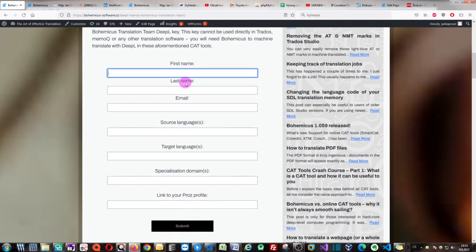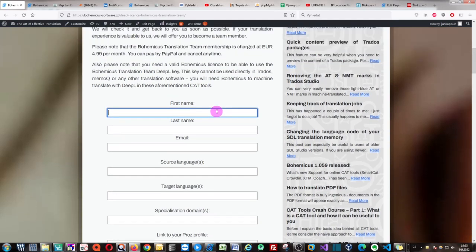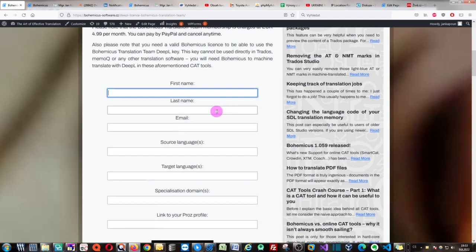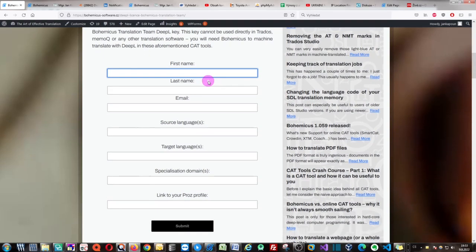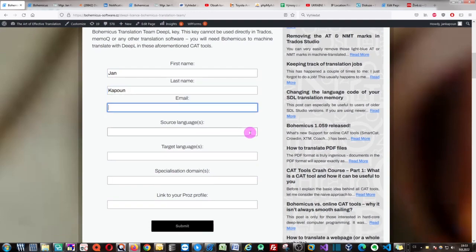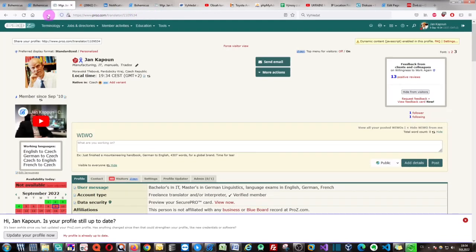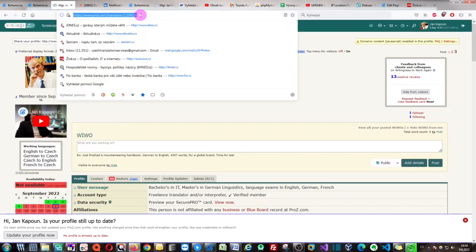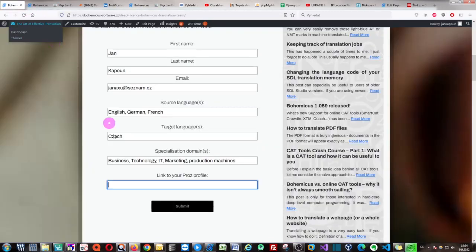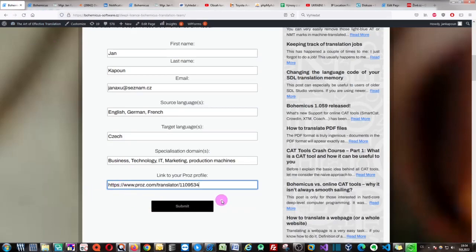As soon as you fill out this form and submit it, we will check it. If everything is all right, we will present you with a subsequent web page where you can pay for your Bohemicus translation team membership and get your DeepL translation provider key free of charge. Let's fill this out. I can fill it out with my own name and my link to my Proz.com profile. I just click Submit.